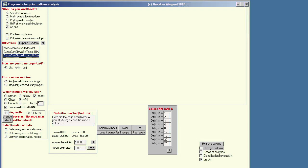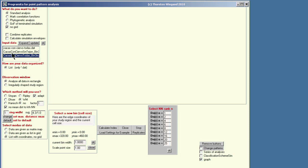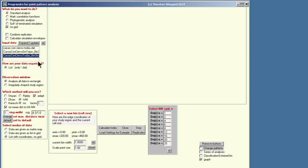In the next step, we have to select the data file, which is located in the input data box. Here we select the data file 'Cacas conciavo todas', which means these are the droppings of all animals together.